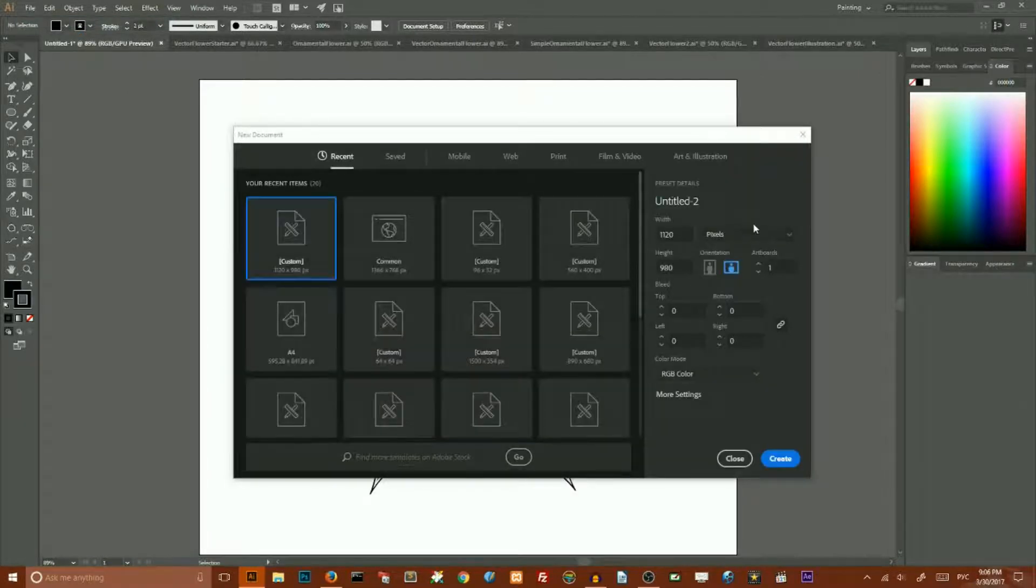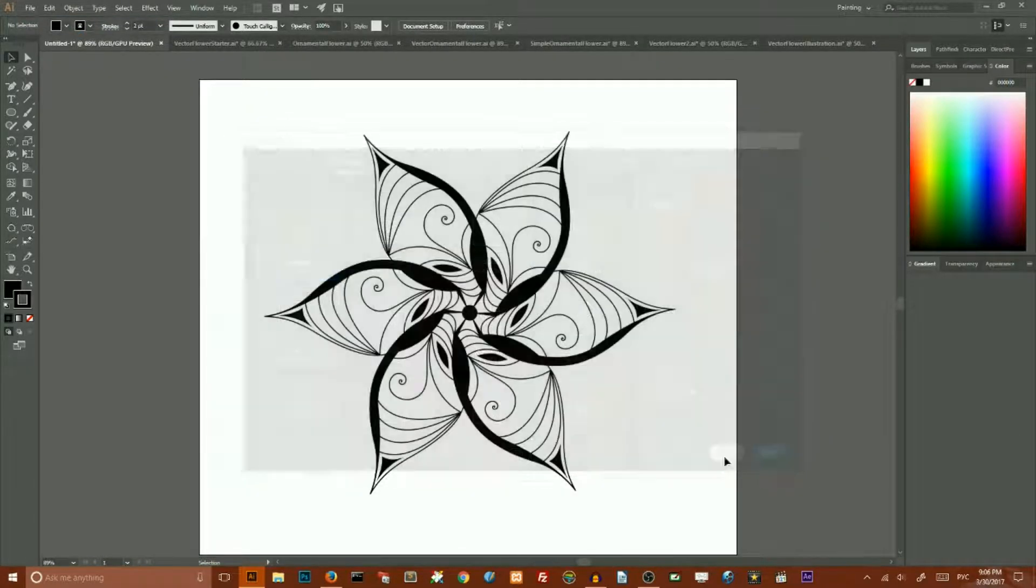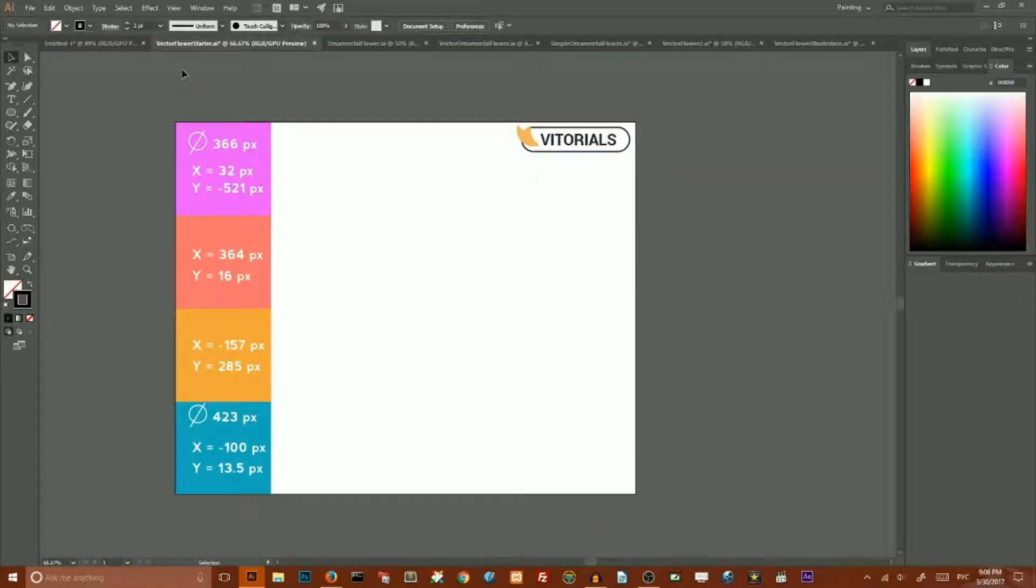So let's get started from a new document. Go to File, New, make sure that you're working in pixels, click Create. I have already created my one.